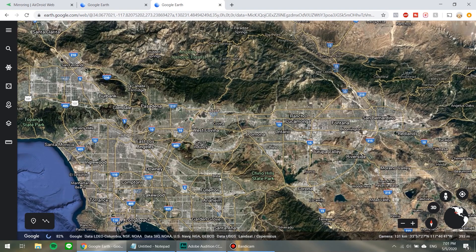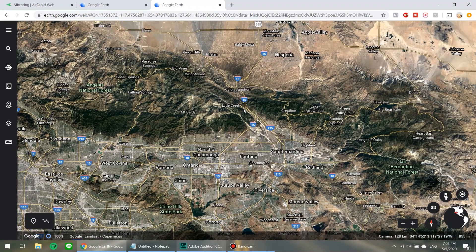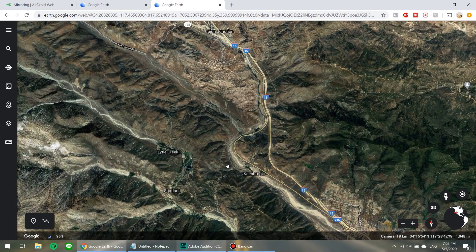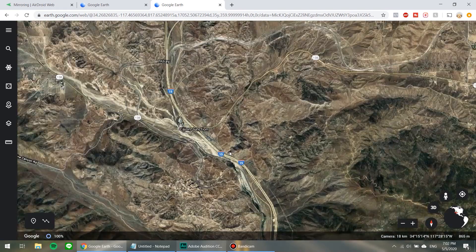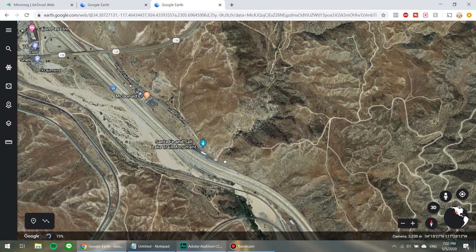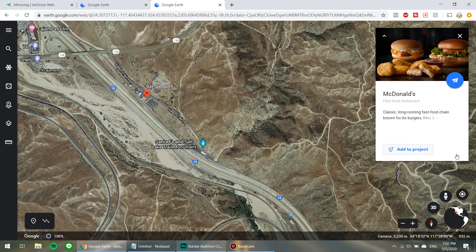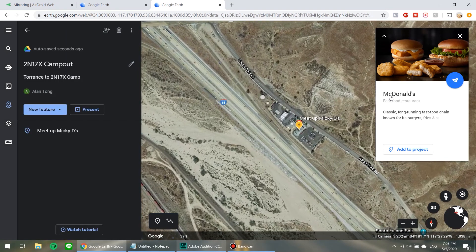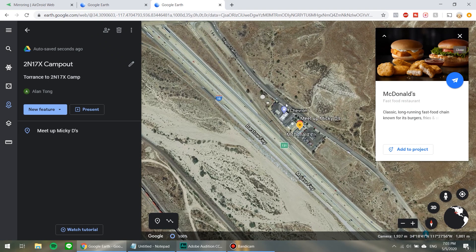We're going to get started by adding key points to our trip. In Google Earth, these are called placemarks. I'm going to pick our usual McDonald's that we meet up at — it's a place we have cell reception and it's right off the 15 freeway. I'll click Add to Project and call it Meet at Mickey D's.